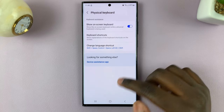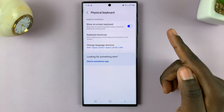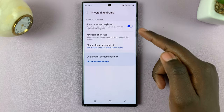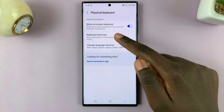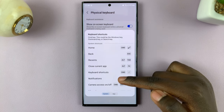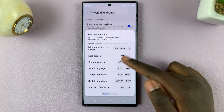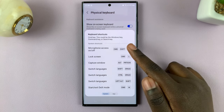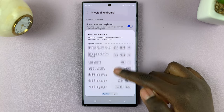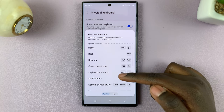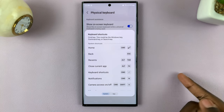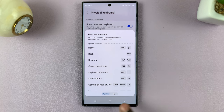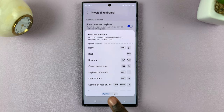You should see options dealing with your physical keyboard. Look for Keyboard Shortcuts and tap on that. On here you can see keyboard shortcuts related to your system apps, and if you want to see keyboard shortcuts for your apps, simply tap on the tab down here.